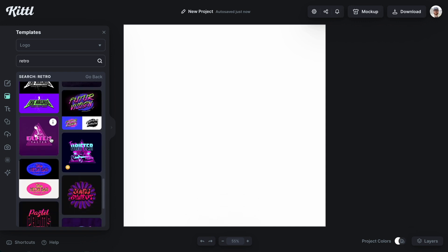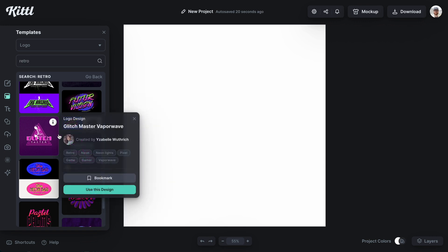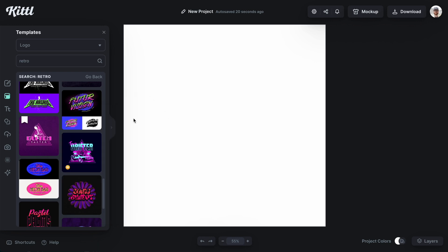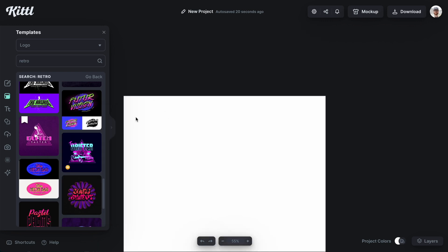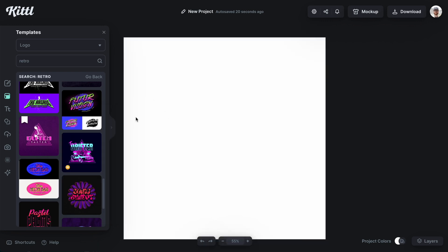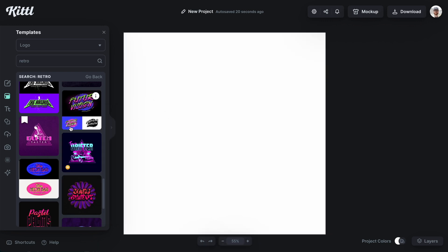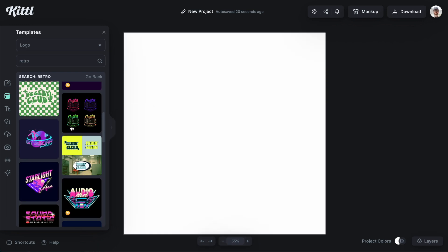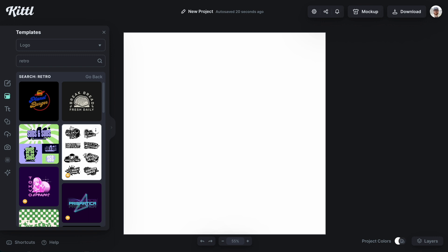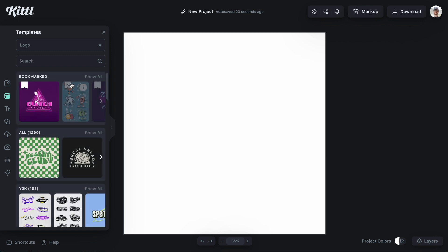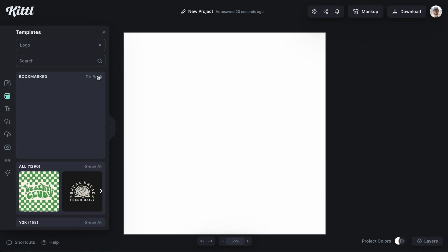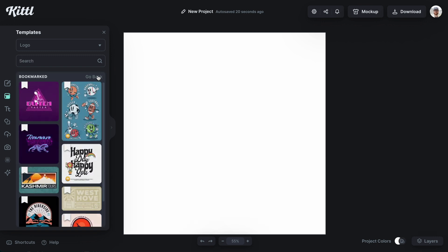And let's find another one we like. I think this glitch one is really cool. So I can hit the little eye icon and boom, I'm going to click bookmark. And now that design is bookmarked. So if I go all the way back up, let me go ahead and click go back there. You can see it. It's at the very top.